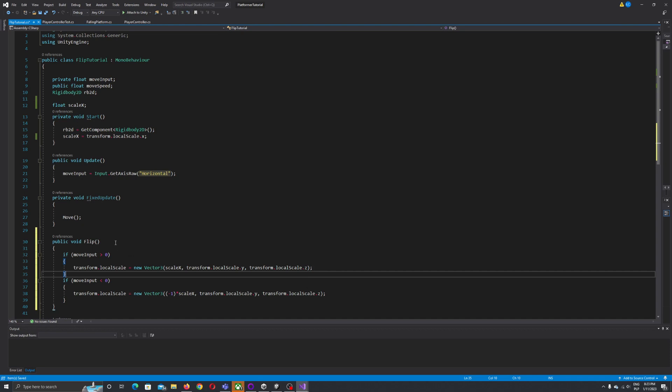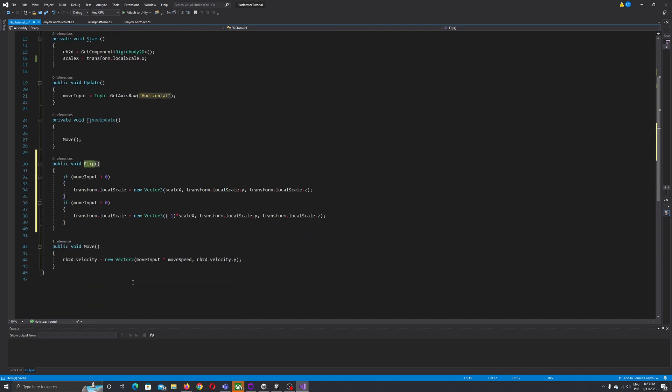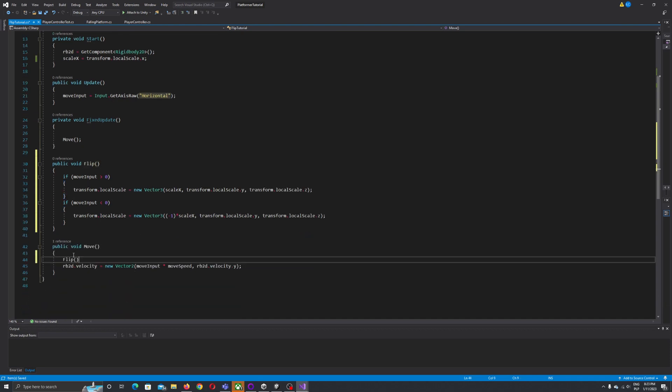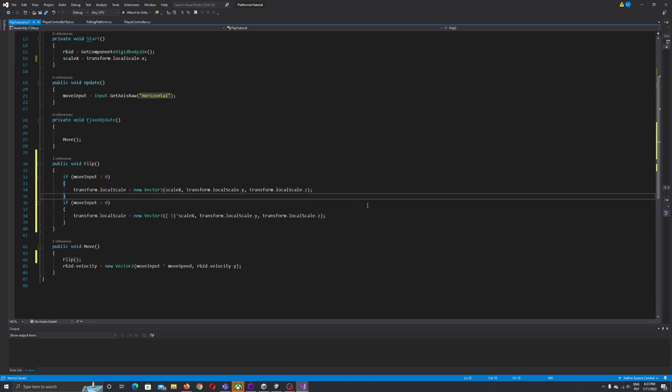And let's put this flip under our move script. So let's do it here. And now if we test our function, okay something is loading.